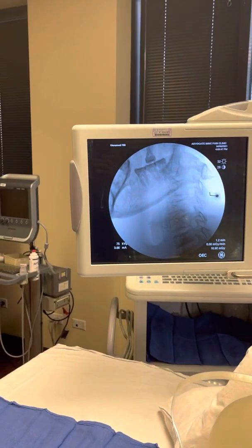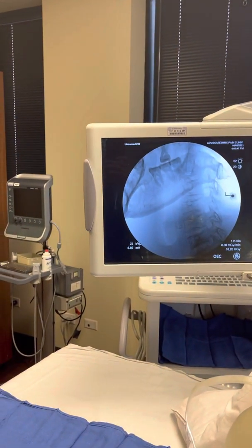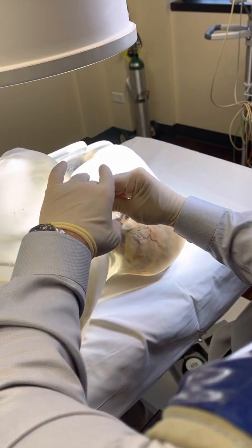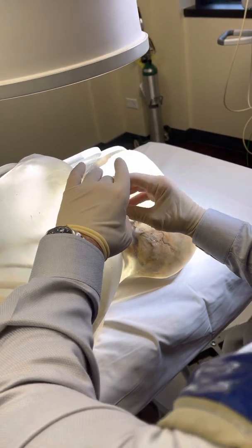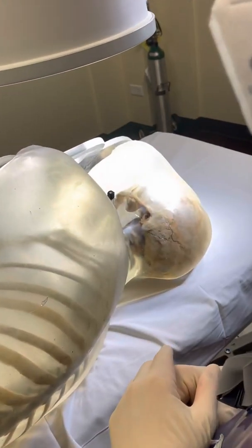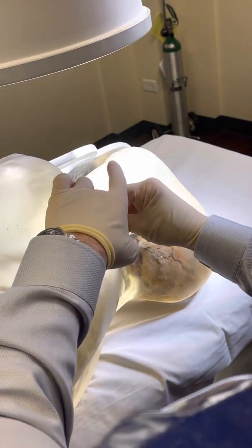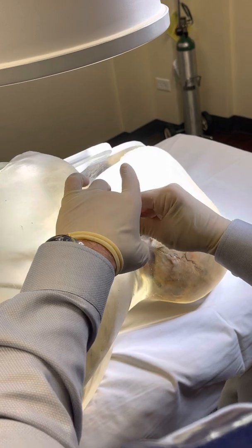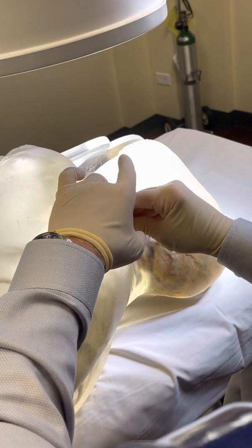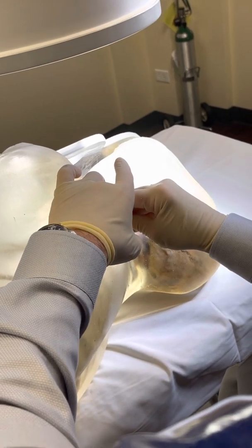Here I'm a little too posterior still, so I'm going to be moving slightly anteriorly, with the goal to place the needle into the cephalad and dorsal part of the neural foramen.